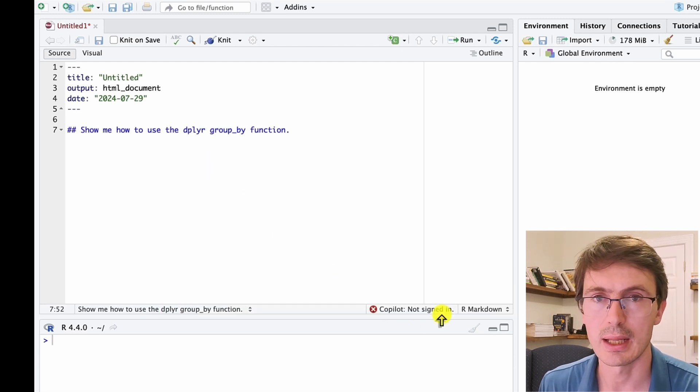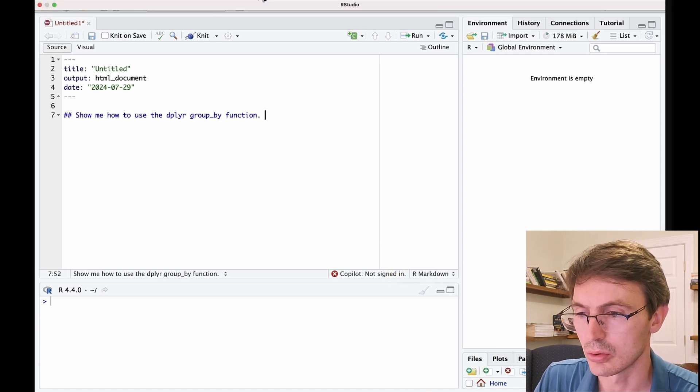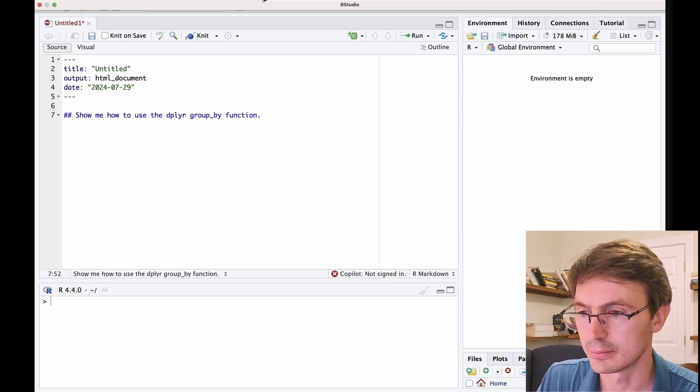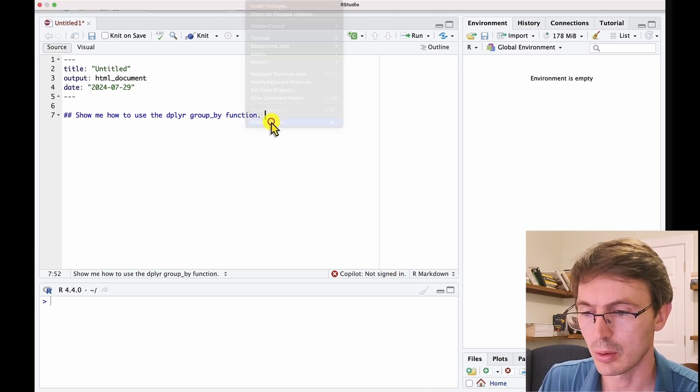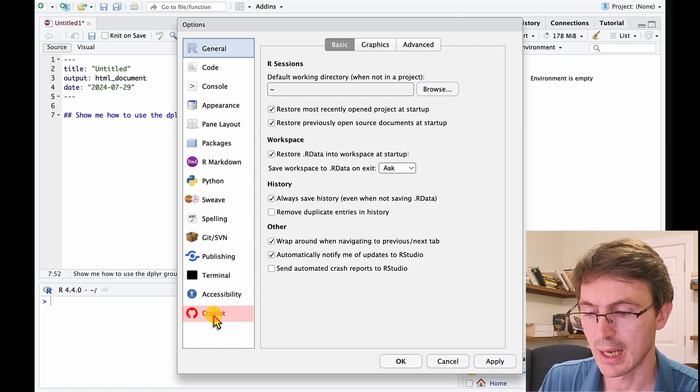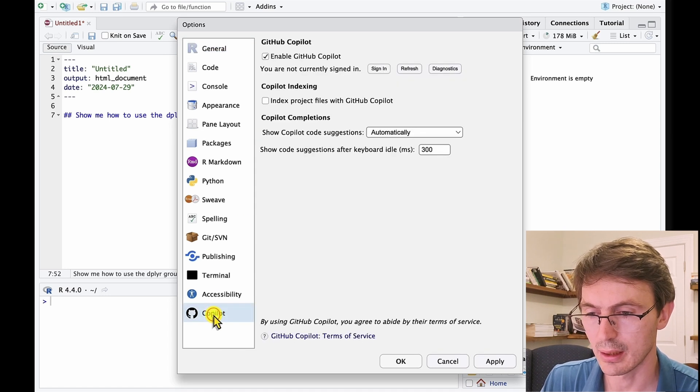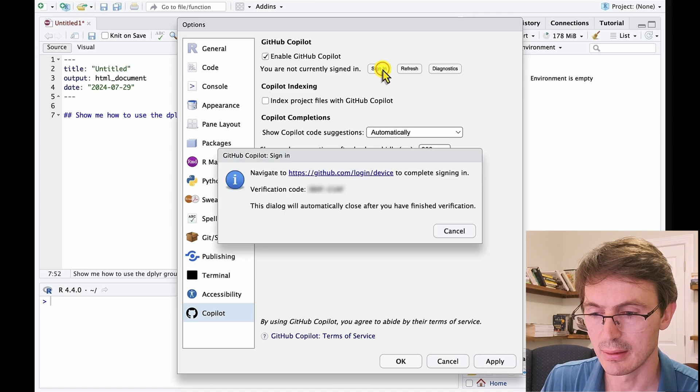So let's go ahead and try to sign in to Copilot. We go to Tools, Global Options, and then in the menu, as you can see, at the end we have Copilot. We click there and ask to sign in.